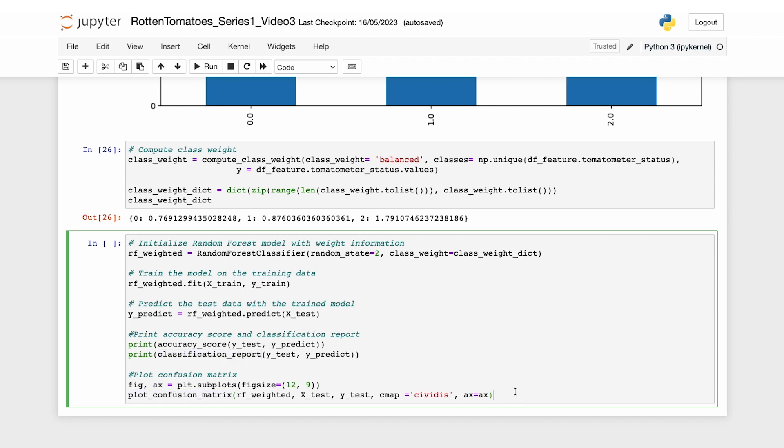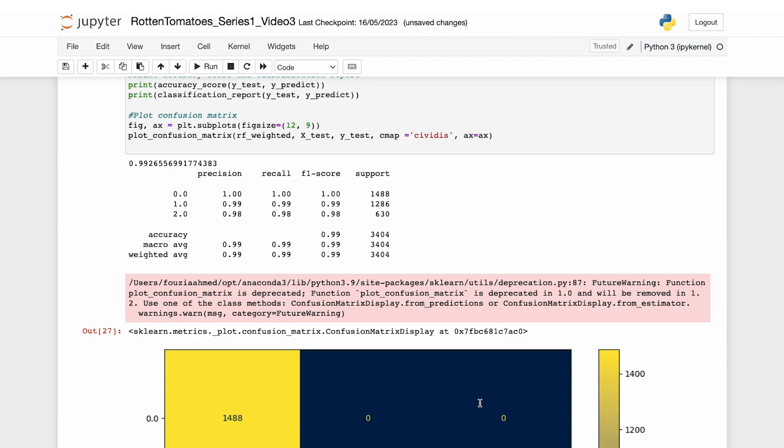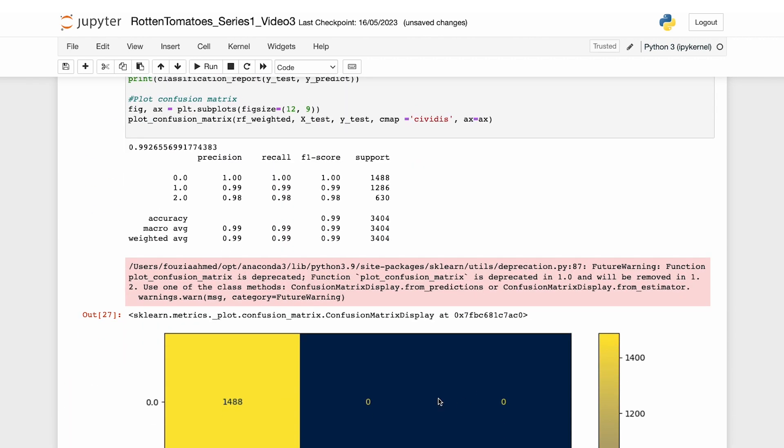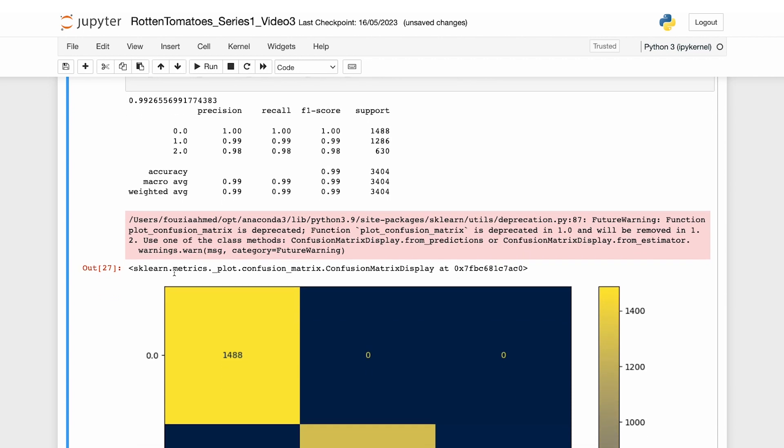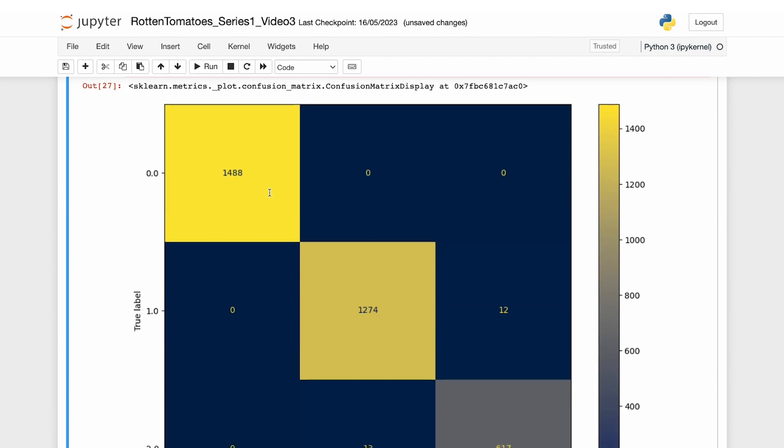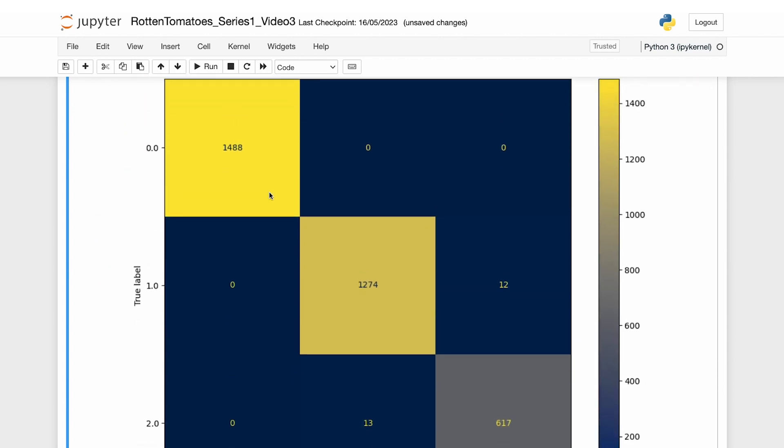Let's run that. Here we are. After applying the class weights, the performance of our model has increased to an accuracy of 99.2%. The number of correct predictions for the fresh label has also increased by one.